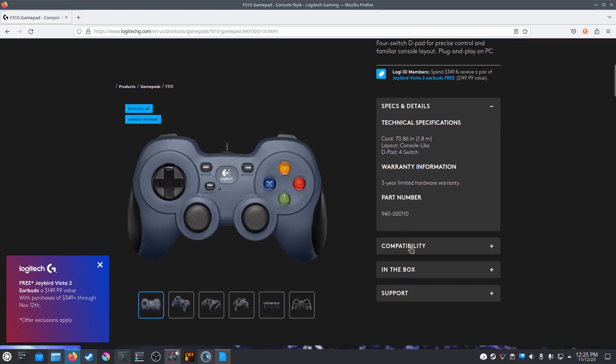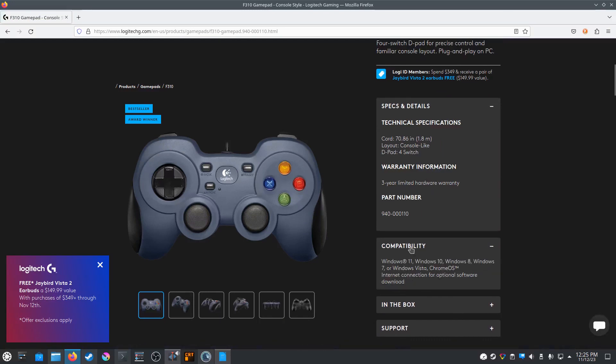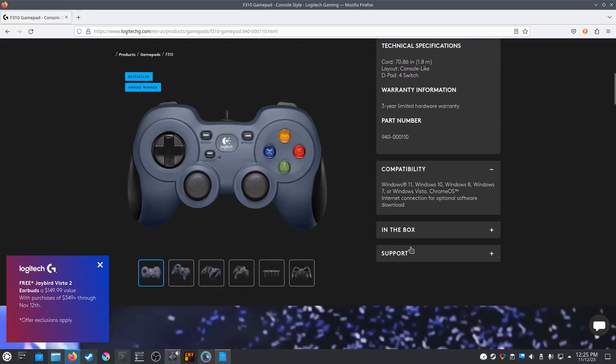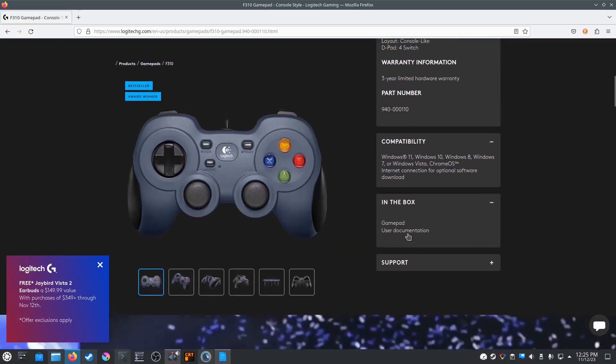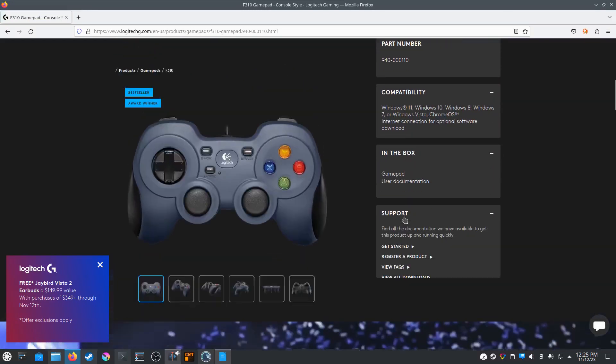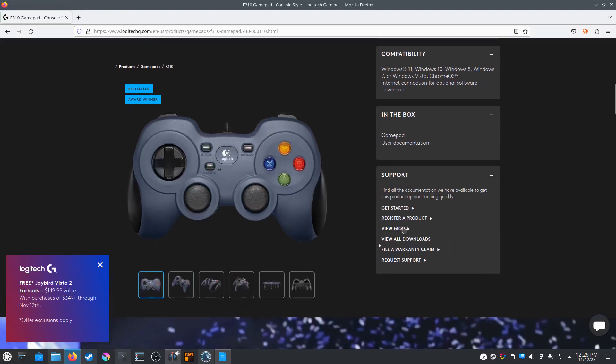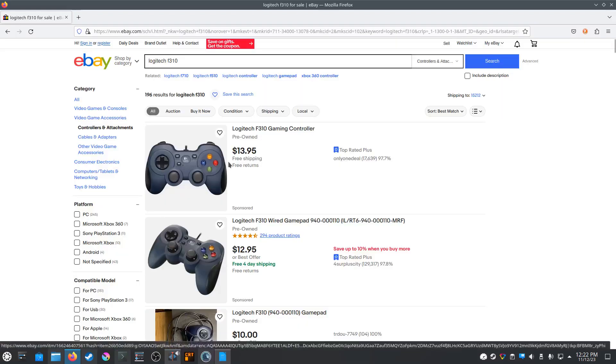So let us now cover the features of the Logitech F310. As I mentioned before, it can be purchased for about $14 used on eBay.